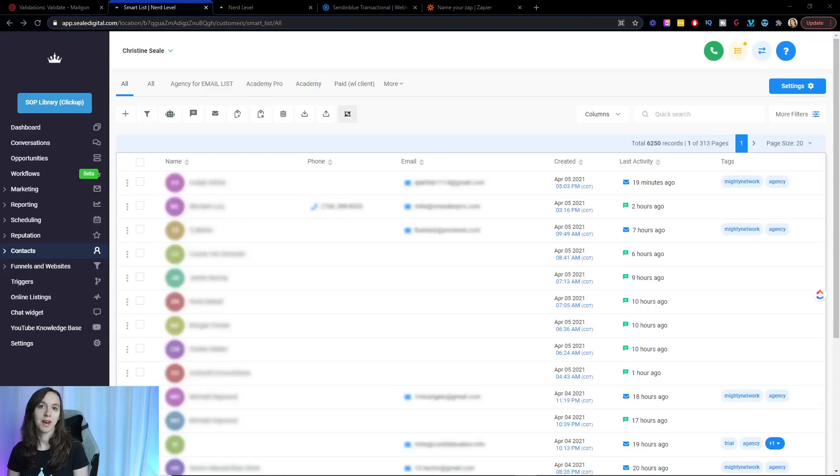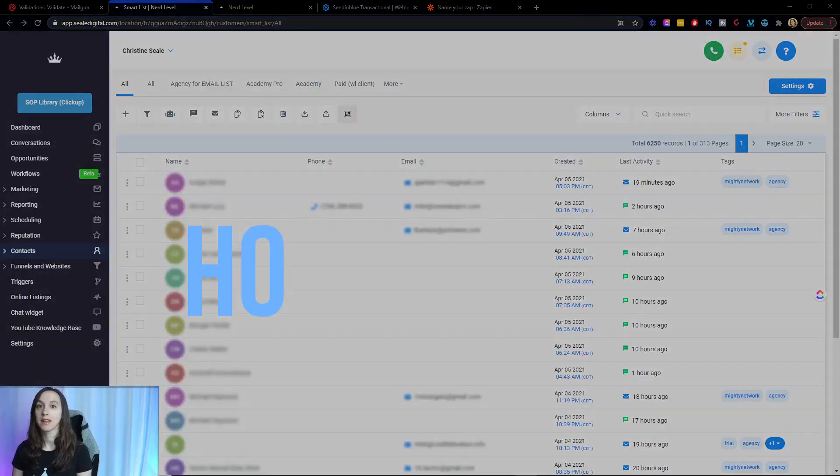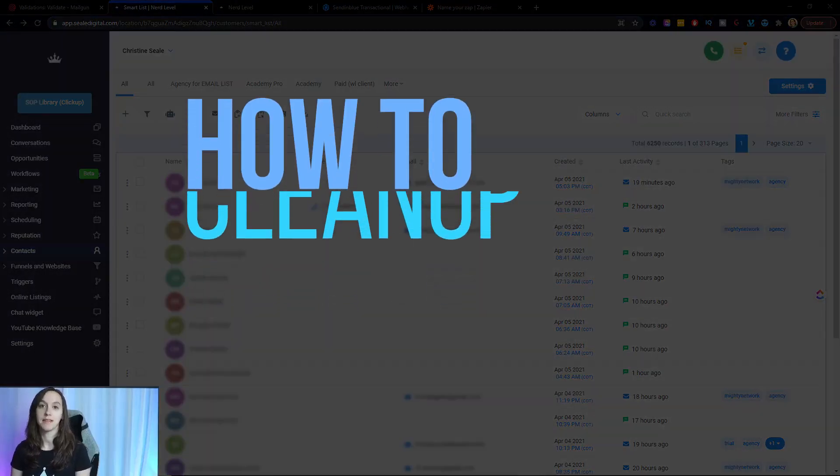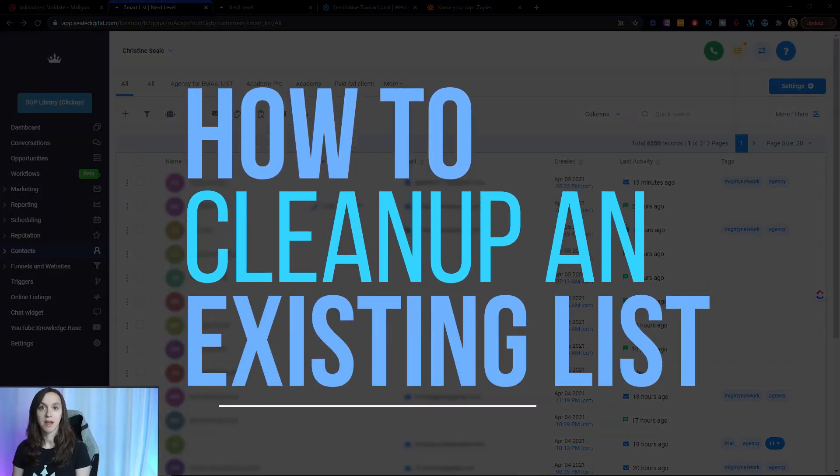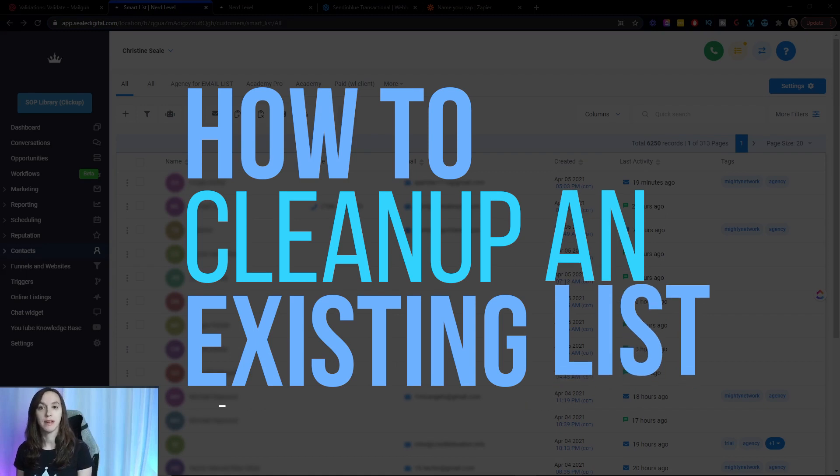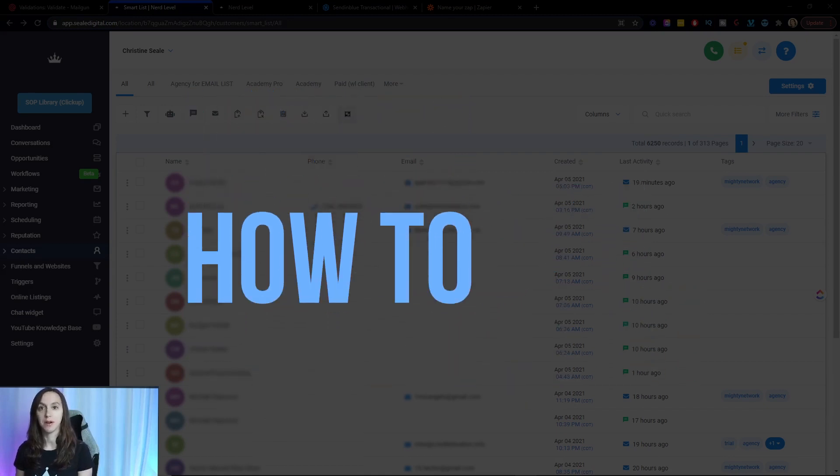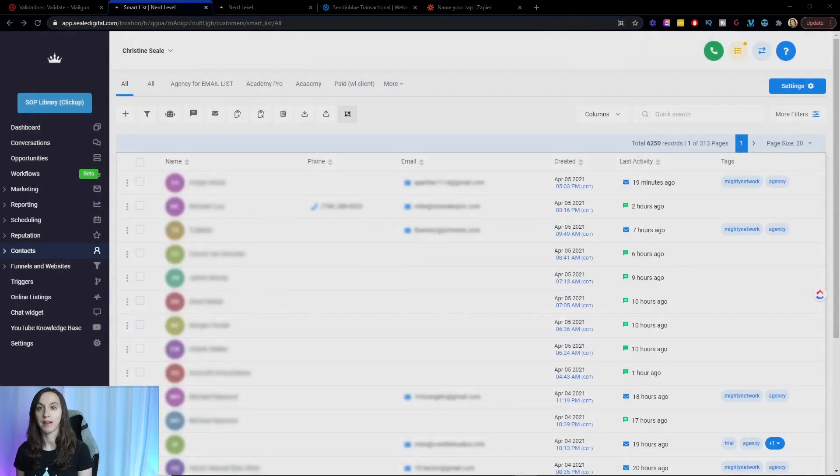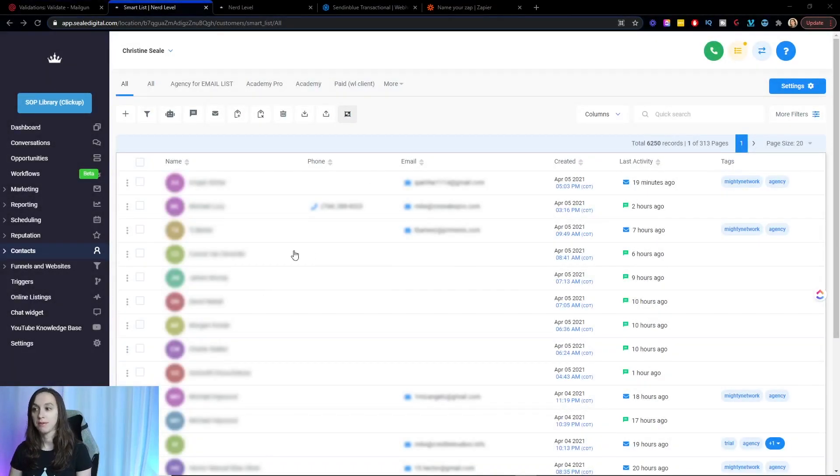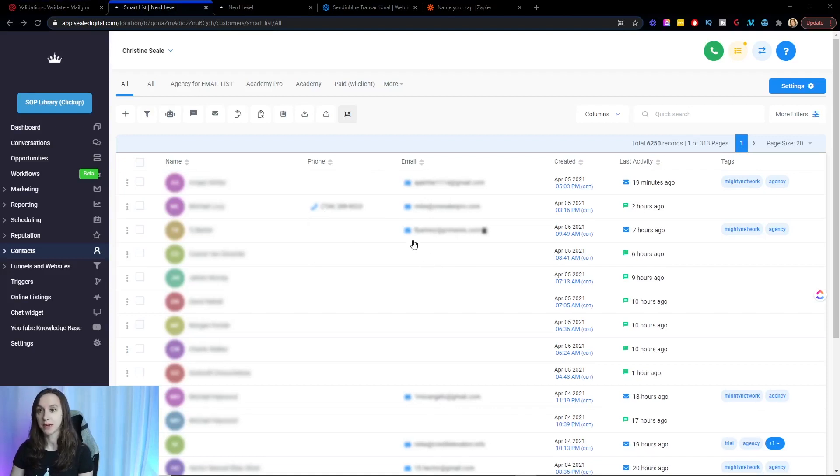First, we're going to talk about how to clean up an existing list. Let's say that you have your list in a CRM platform like High Level and you can view all of your contacts on the SmartList screen.